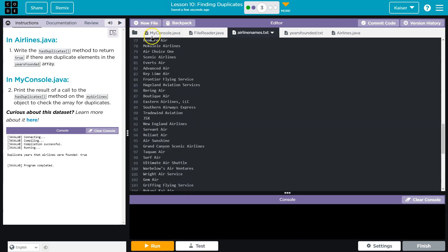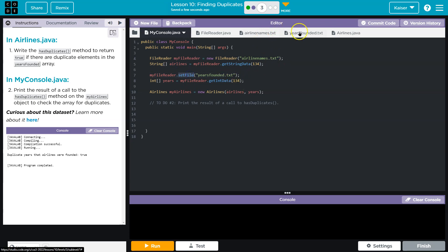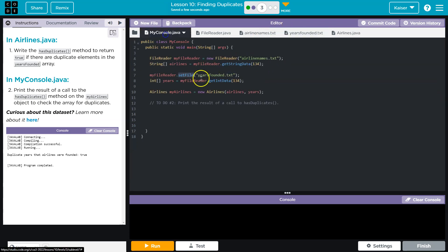Yep, every string in this file. And we assign it to an airlines array. We then switch the file to years founded. And yep, these are all years.